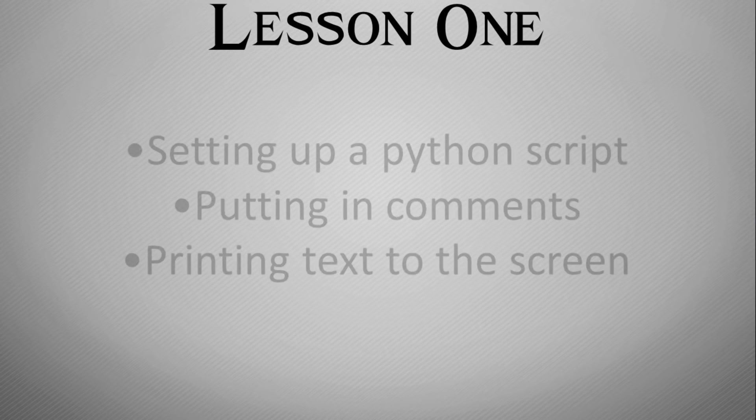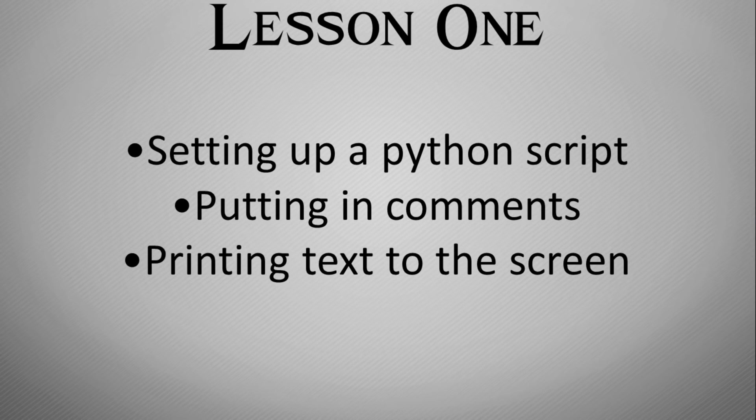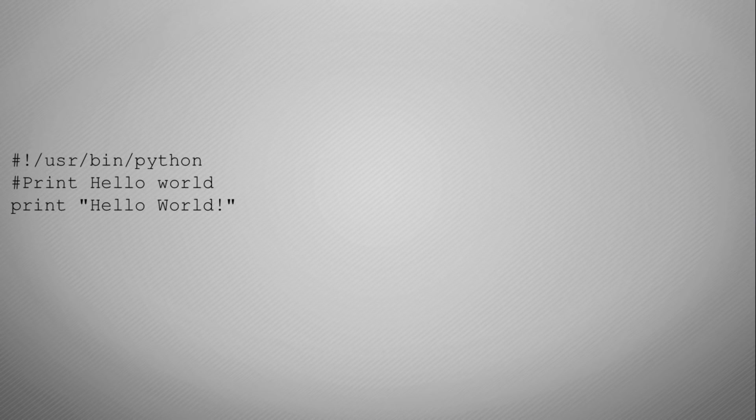What we're going to learn in this particular video is setting up the Python scripts to get them ready, putting in comments so we can put in human readable comments to make it easy to understand our code, and how to print text to the screen.